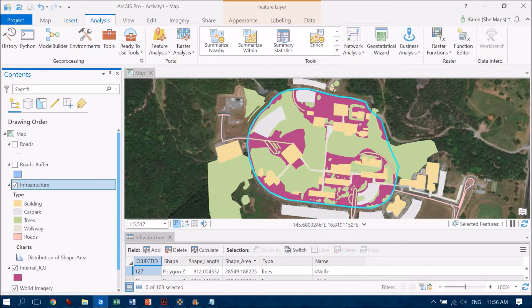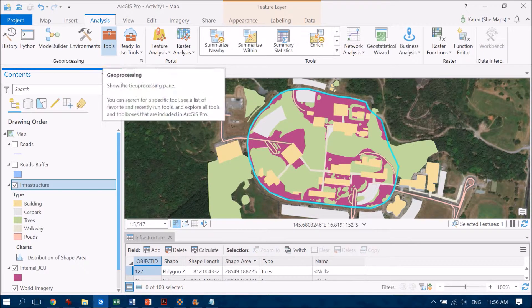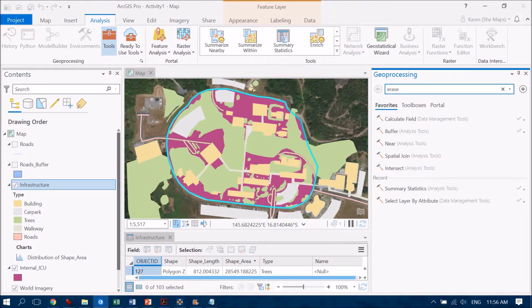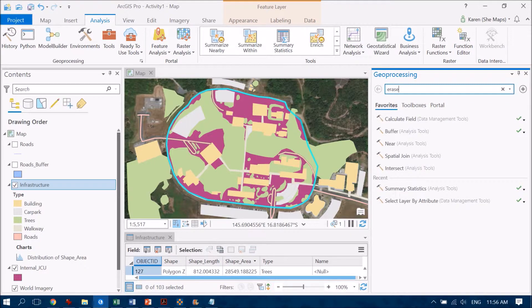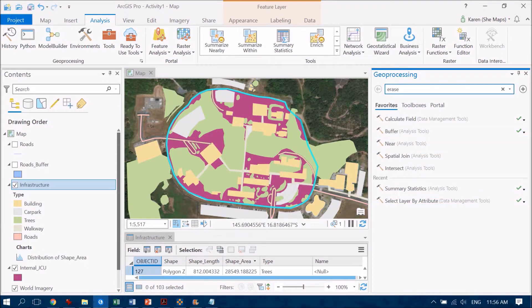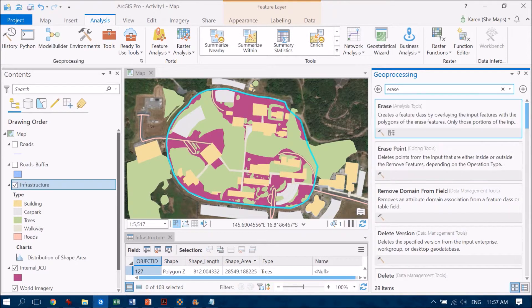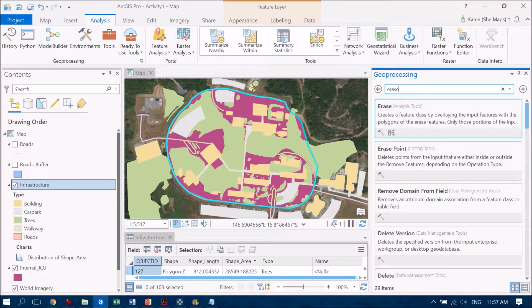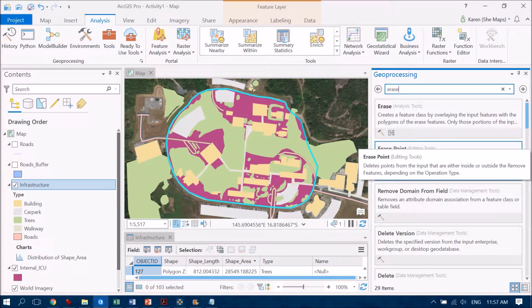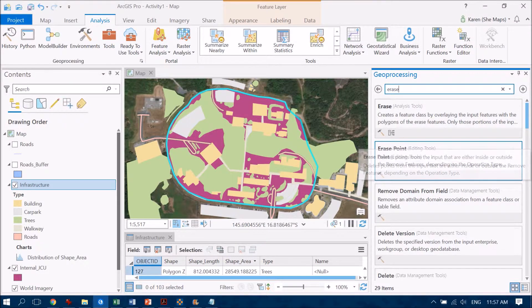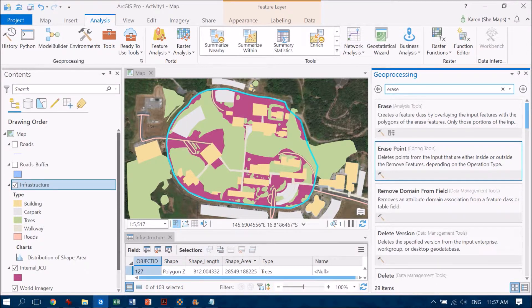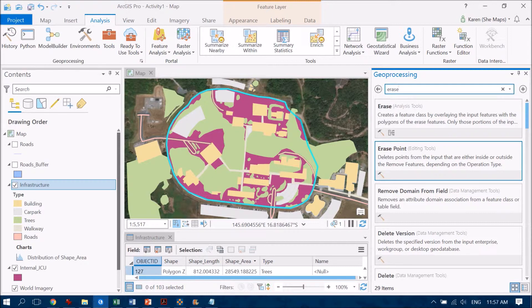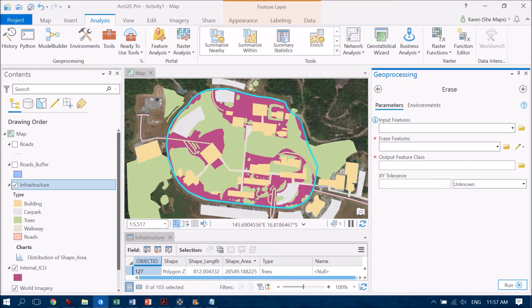So now I'm going to use the analysis toolbar here. So this tab and go into tools. And the tool that I'm interested in using is erase. So it's just like an eraser on the back of your pencil that you can use to erase out certain features. So I've typed in erase in the search field here. And if I click enter, I'll come up with a bunch of different options. I just want that first one. So as I can read, it says it's going to create me a new feature class, which is perfectly fine. And it's overlaying the input features with the polygons of the erase features. So I'm going to combine the infrastructure feature class with the internal JCU feature class. So let's click on that.